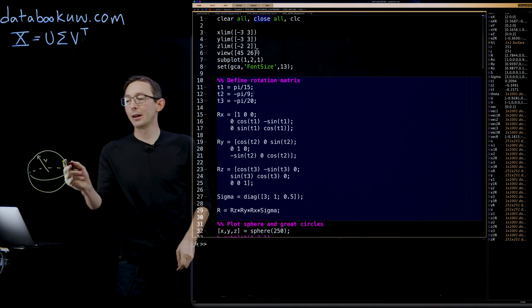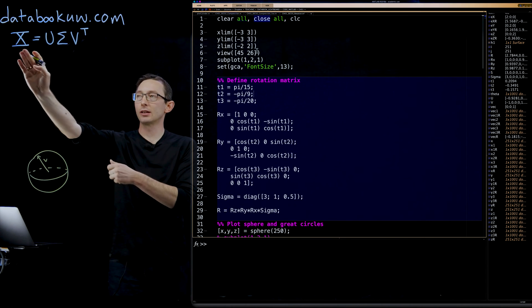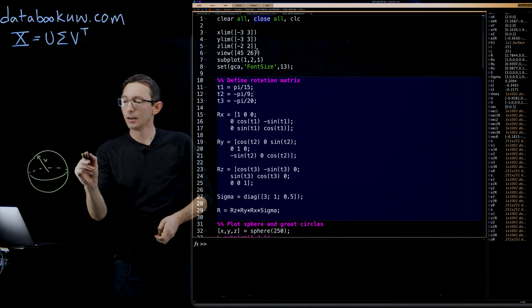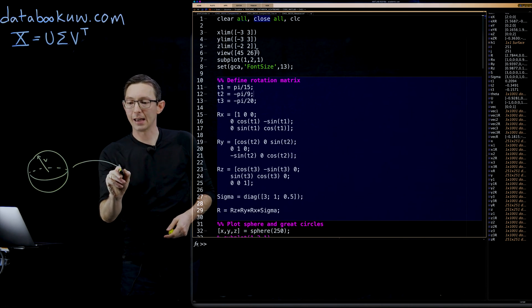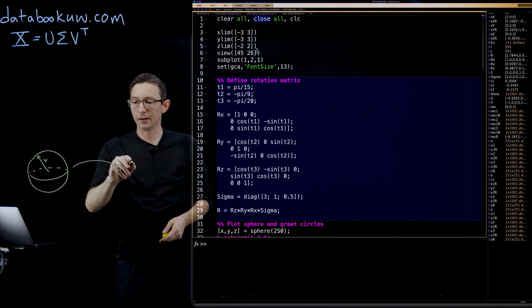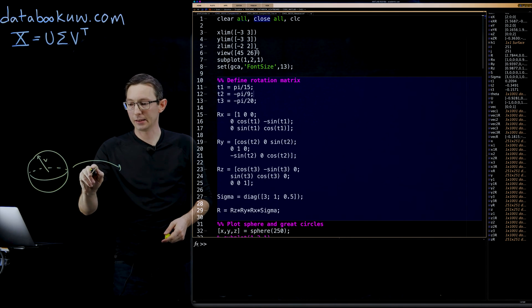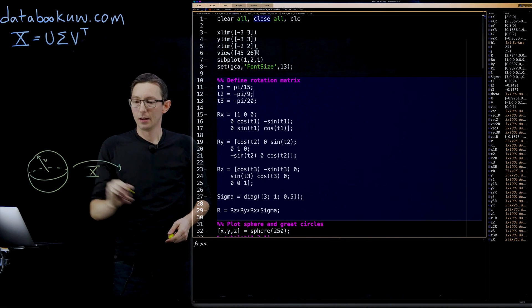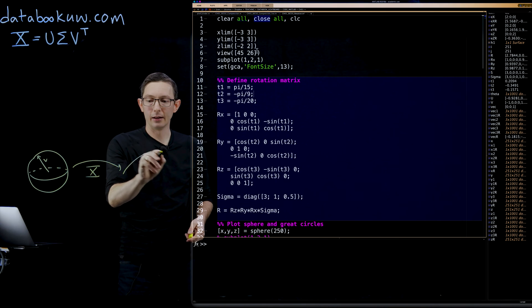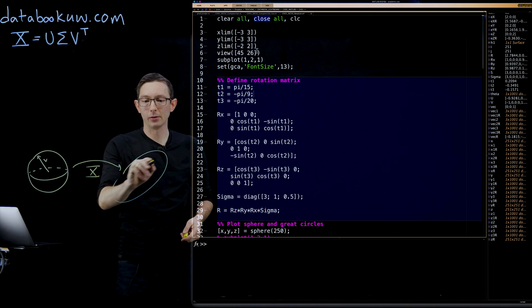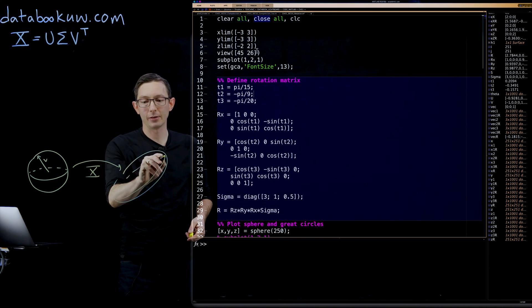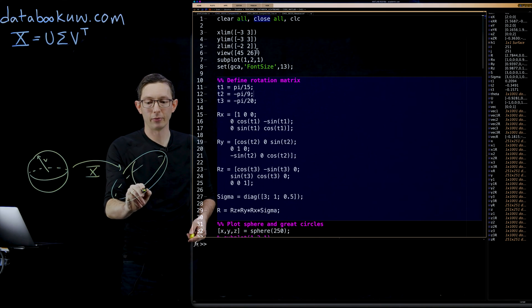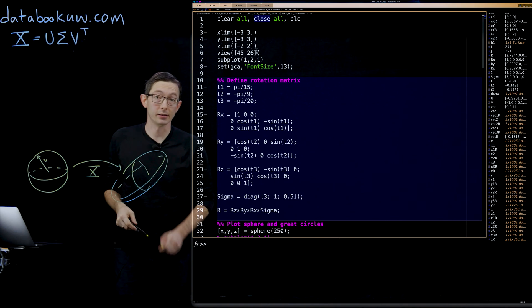What we're going to do is we're going to map them through this matrix X. And we're going to get some kind of an ellipsoid that's going to stretch in some directions and compress in other directions.